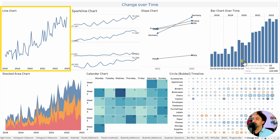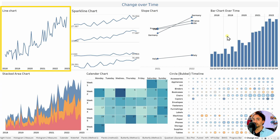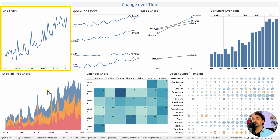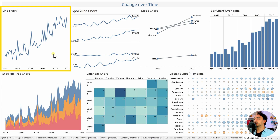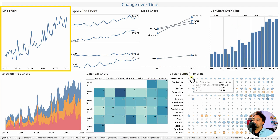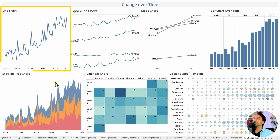We can also use area charts — for example, stacked area charts — which cover the change over time and allow comparing different categories together. Calendar charts and circle bubble timelines can also visualize change over time. If you want only one use case to show change or trend over time, go with line charts. If you want to cover multiple use cases in one chart, use area charts, bar charts, or circle timeline charts.